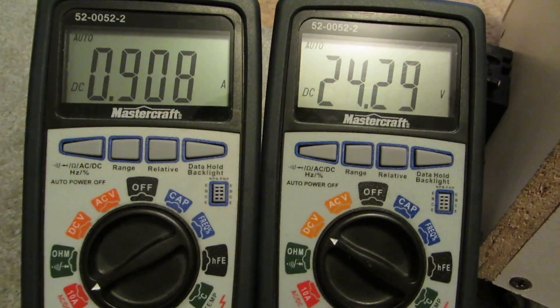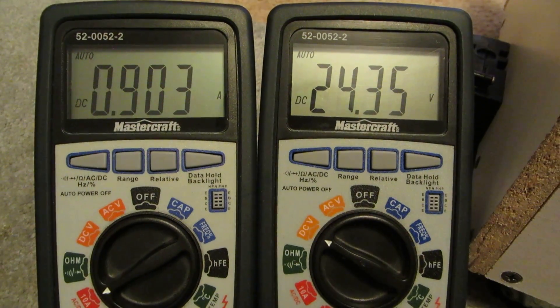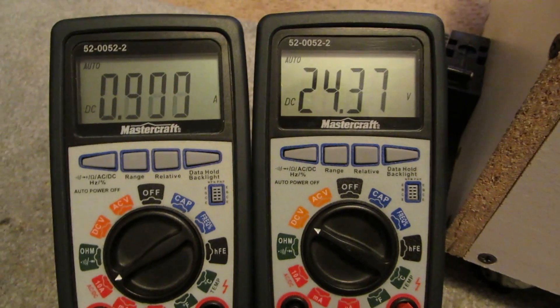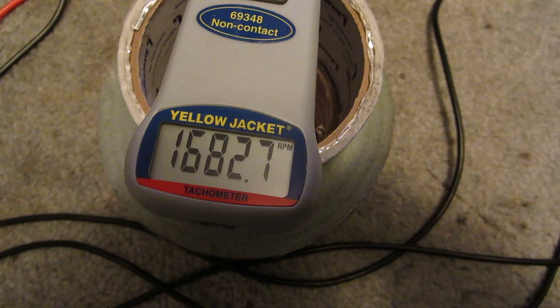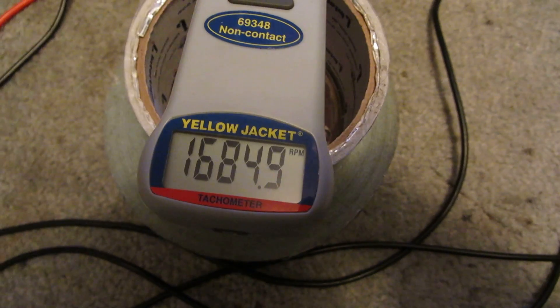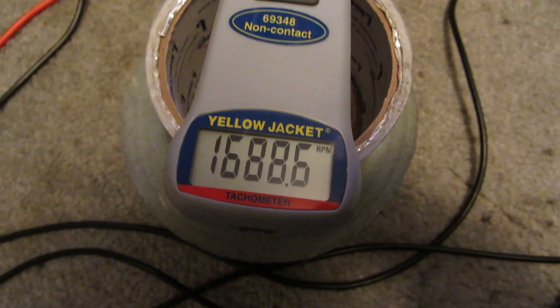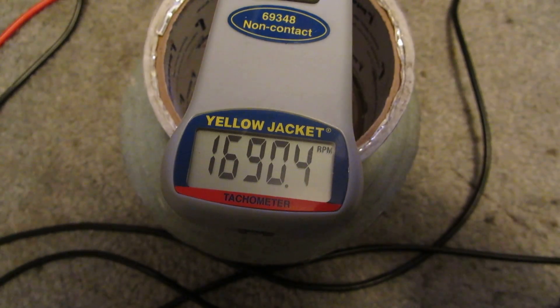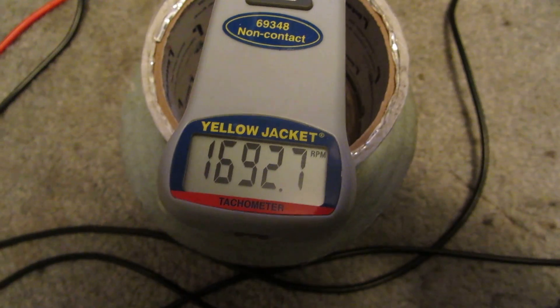So it's under an amp now, it's still dropping, we're almost up to 1700 RPMs, not bad at all.